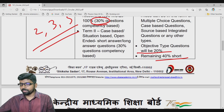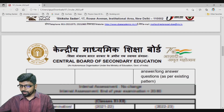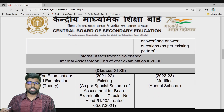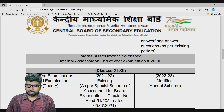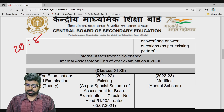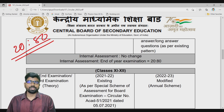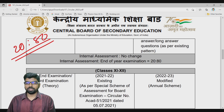For internal assessment in classes 9th and 10th, it remains the same: 20 marks for internal assessment and 80 marks for the board annual examination. If the subject is of 50 marks total, then it will be 10 marks internal and 40 marks for the board exam.